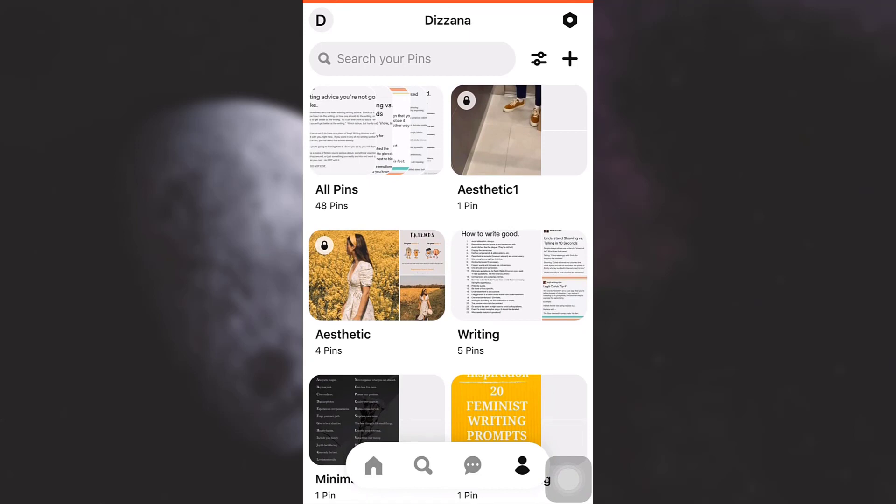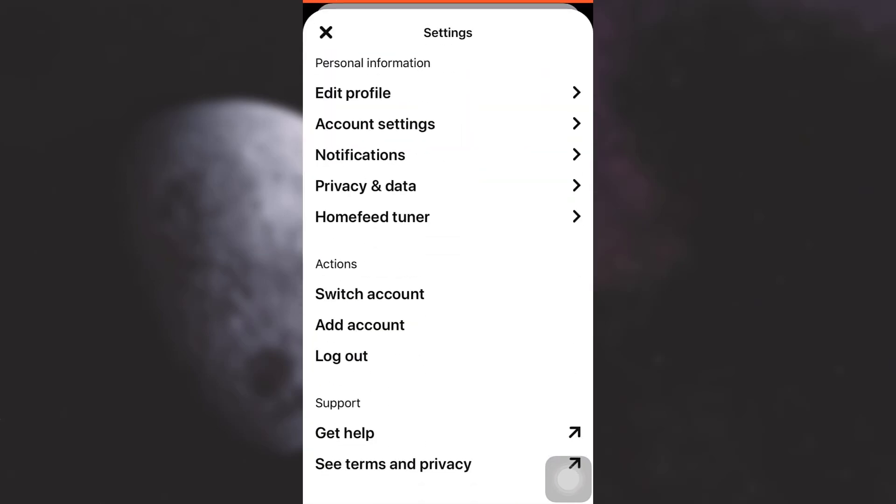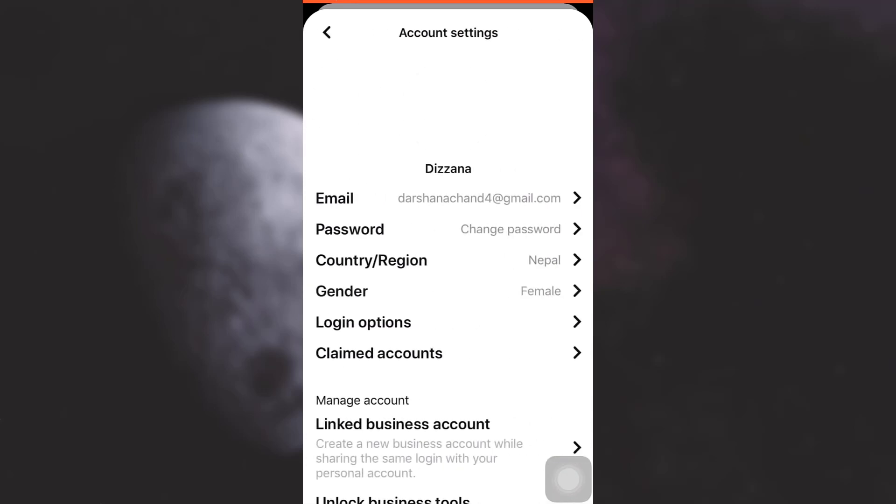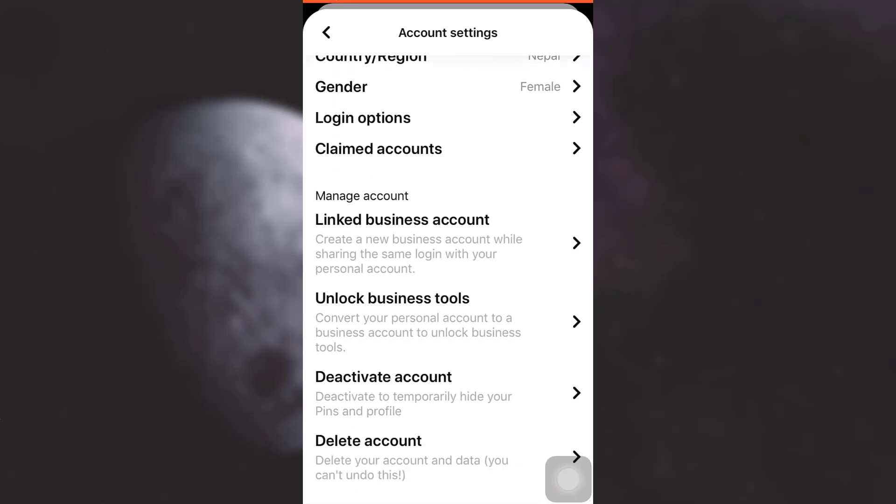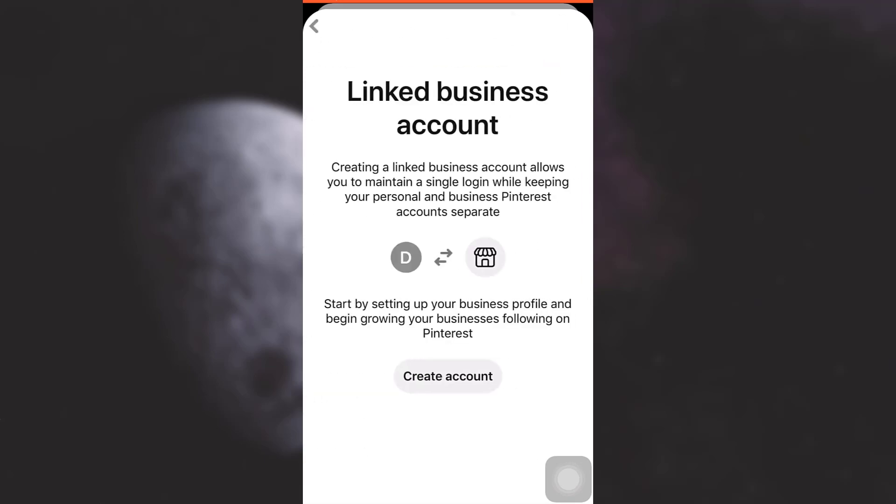Now what you have to understand is that in order to link your Instagram to your Pinterest, you will have to have a business account. The way you can add a business account is by simply going to settings, then tapping on account settings, and then under manage account you have the option linked business account.